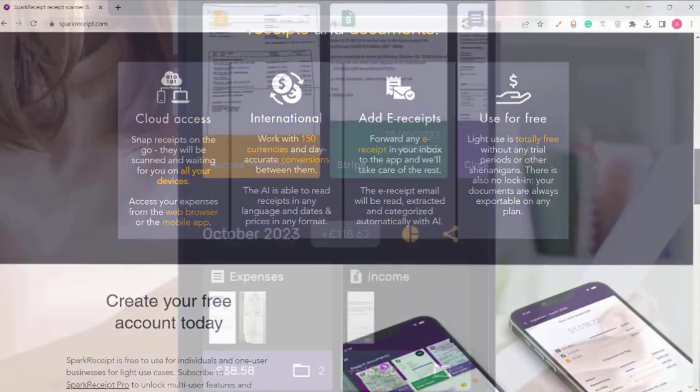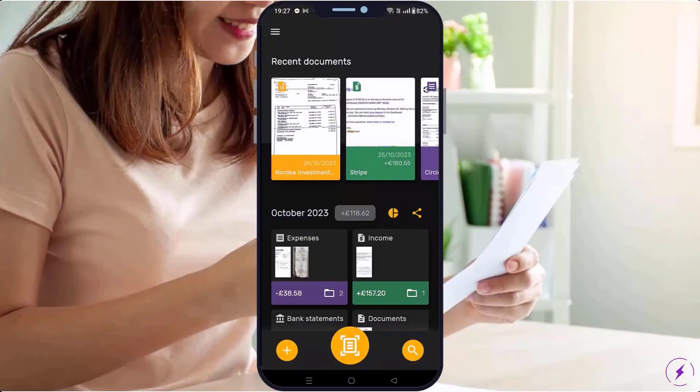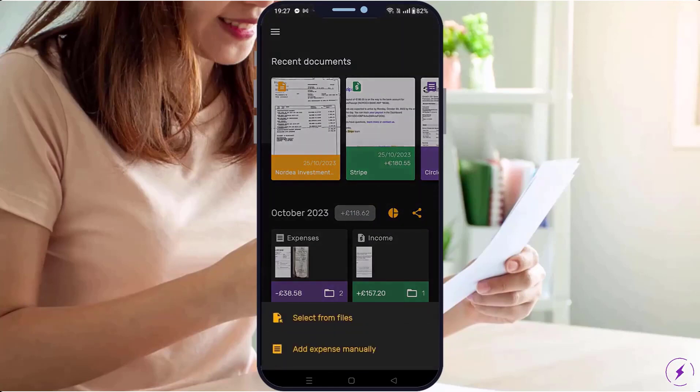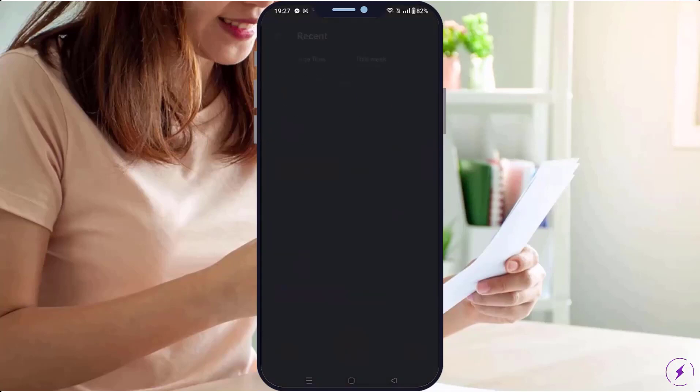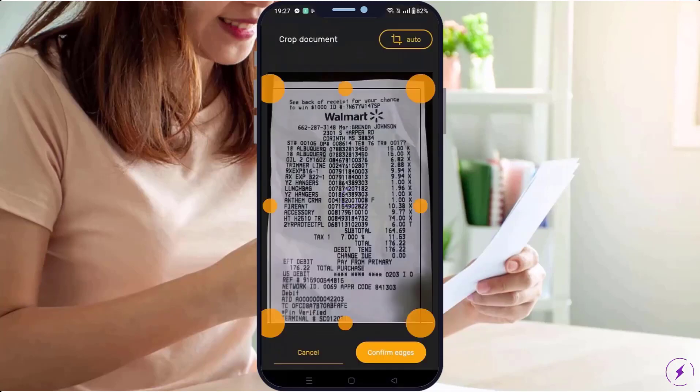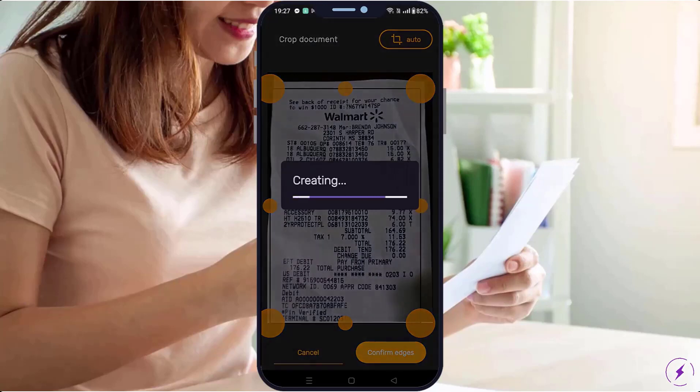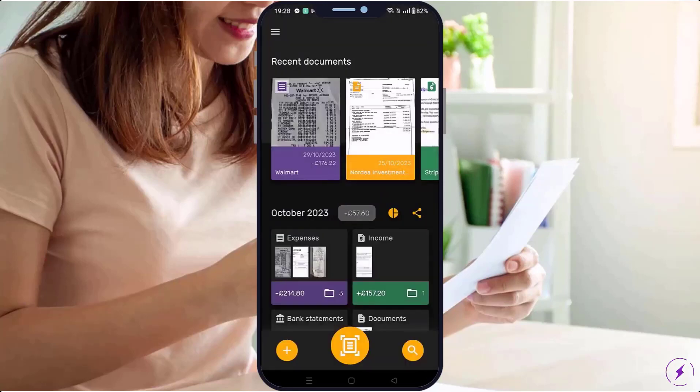Let's dive right in. To start, let's see how easy it is to scan your receipts using our mobile app. Just take a picture or upload a photo, crop the receipt if needed, and let the app process your receipt.